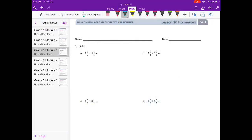Lesson 10 homework. Number one, add. Two and a half plus one and one-fifth.